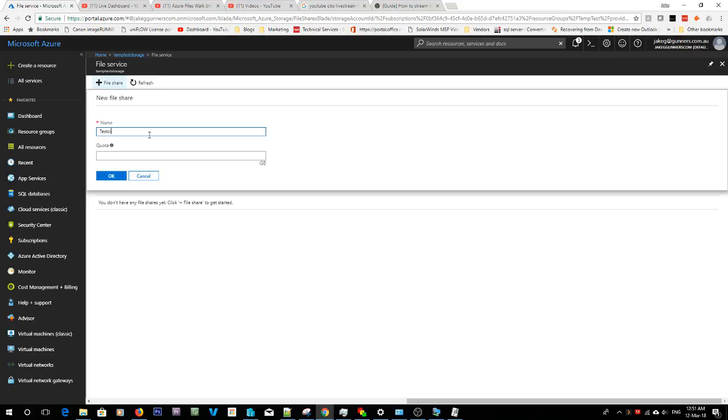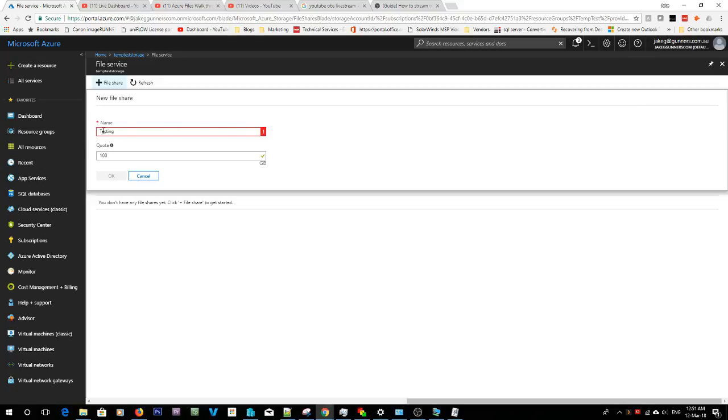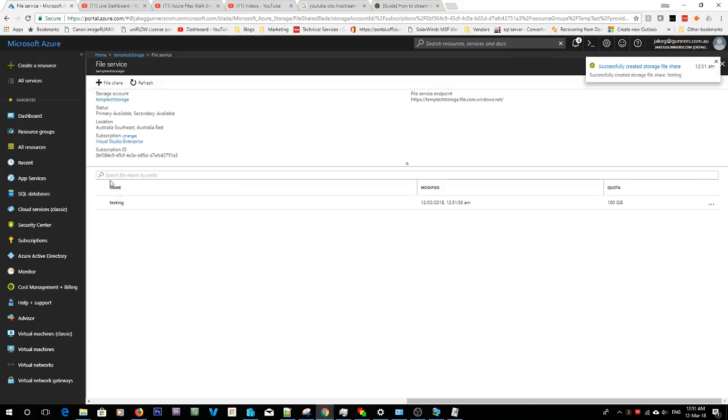Called testing, and you give it a quota in gigabytes. I'm just going to give it a hundred. See when you do something wrong it highlights red and it'll give you the error. So file names can only have lowercase.